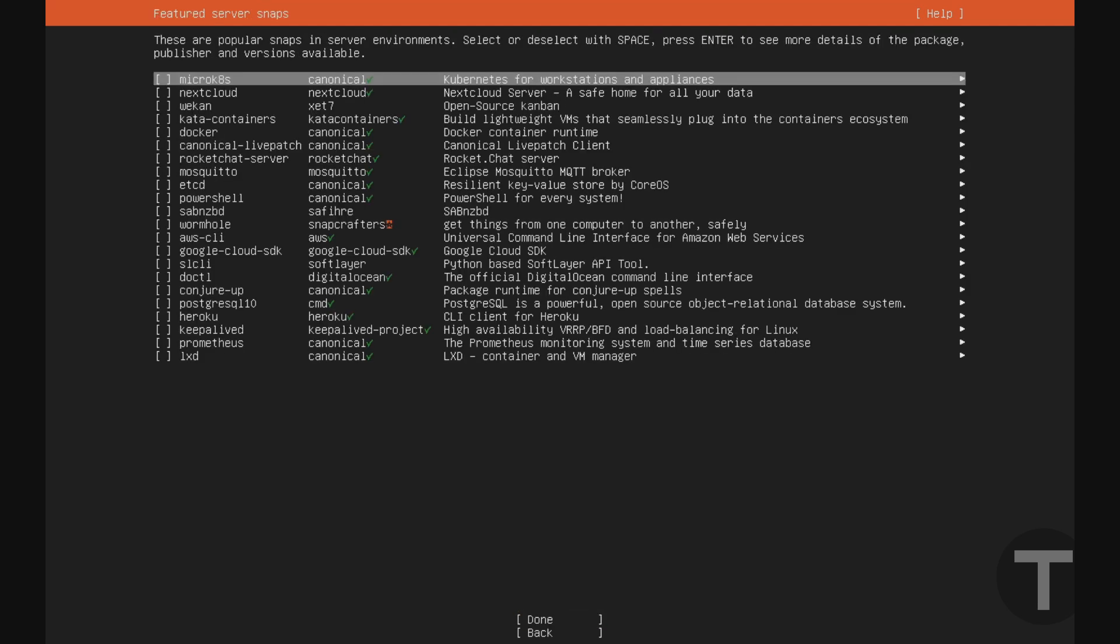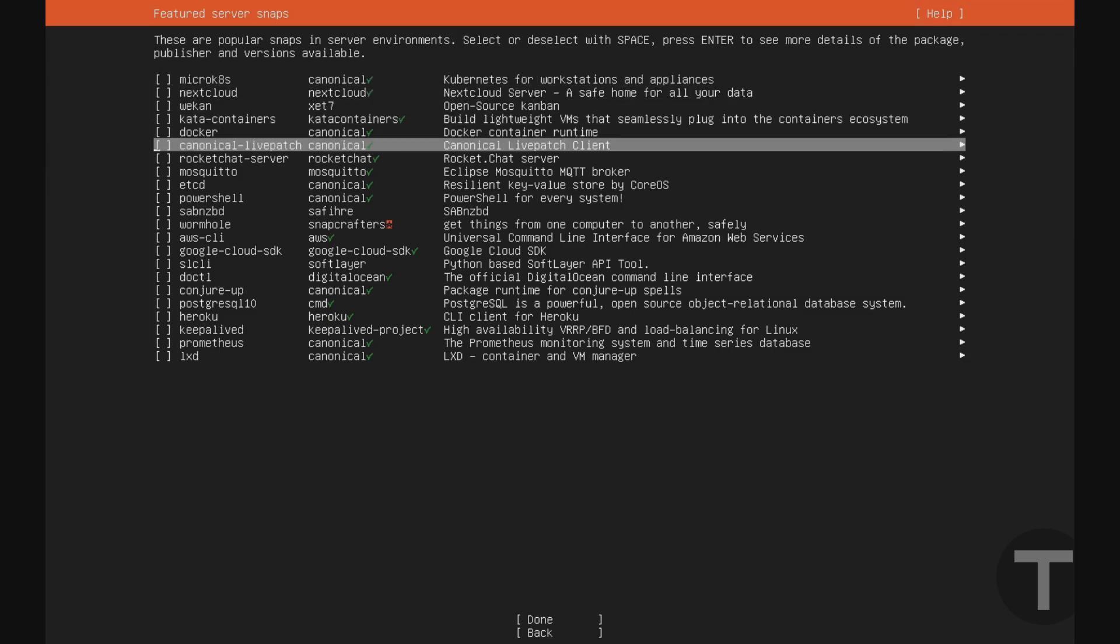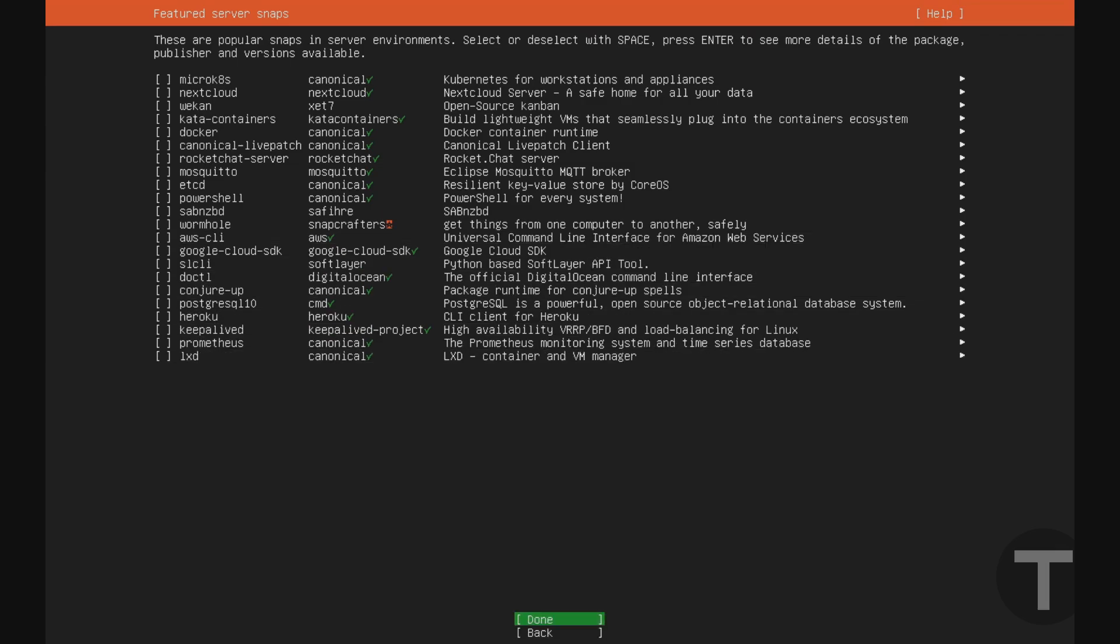And you'll have the option of installing different popular packages here. I'm just going to leave everything blank because like I said in the beginning of this video, this is meant to be kind of a generic Ubuntu installation that can work with any applications you want to put on it later. So I'm just going to leave all these unselected for now. And I'll go down to done and hit enter.